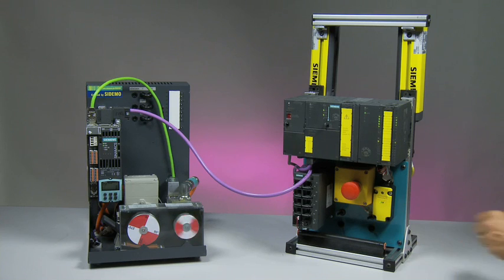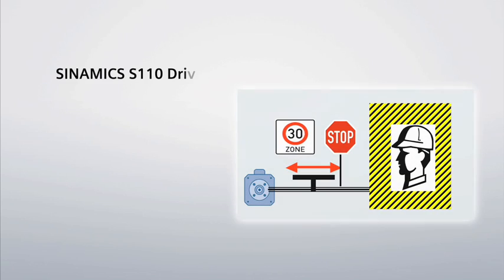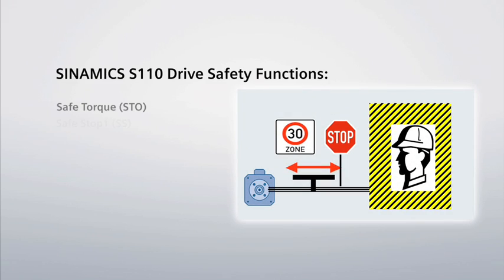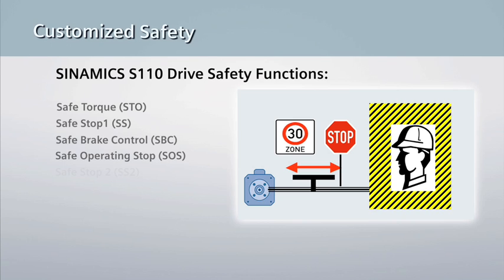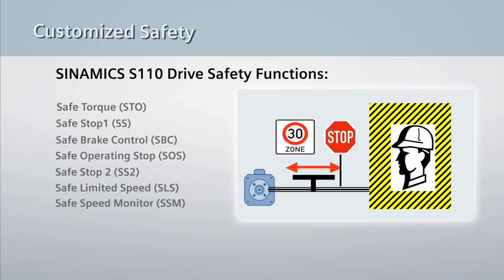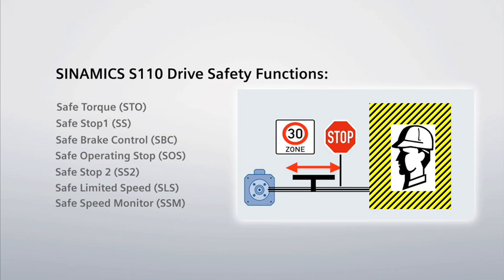Seven safety-integrated functions provide highly effective application-oriented protection for personnel and machinery.